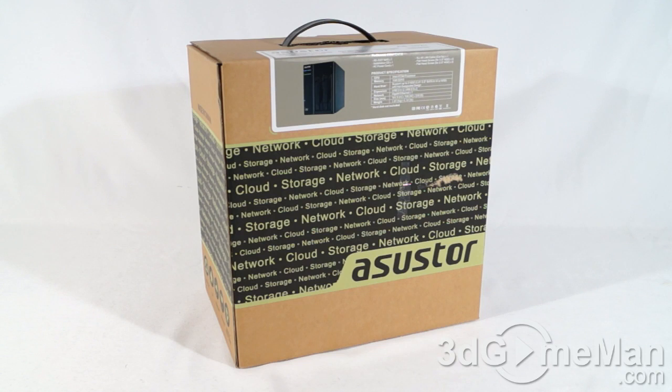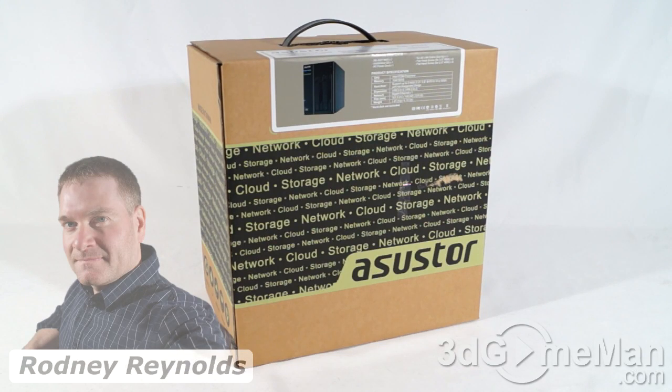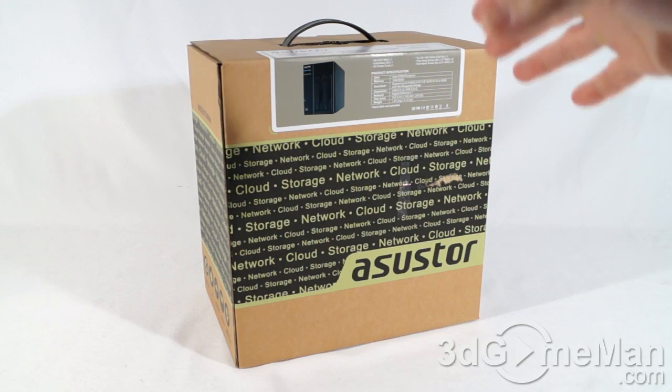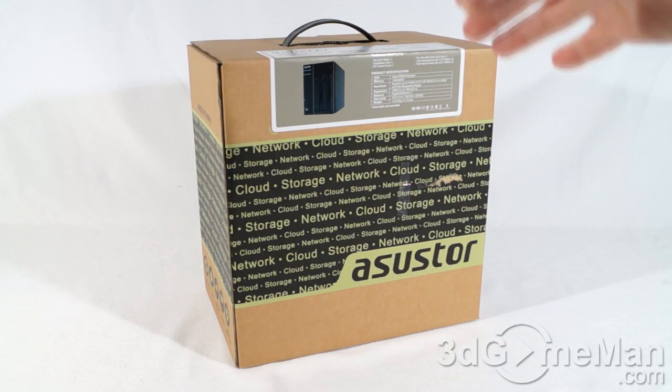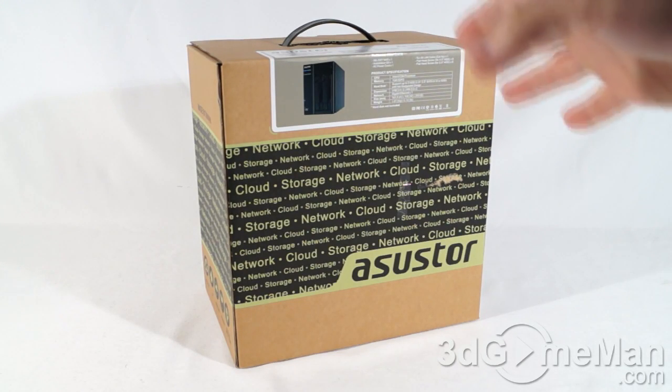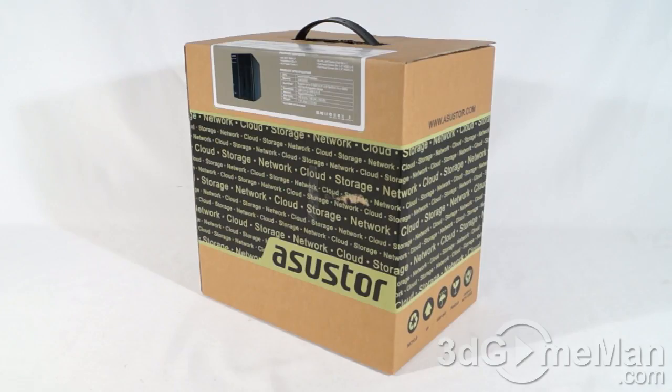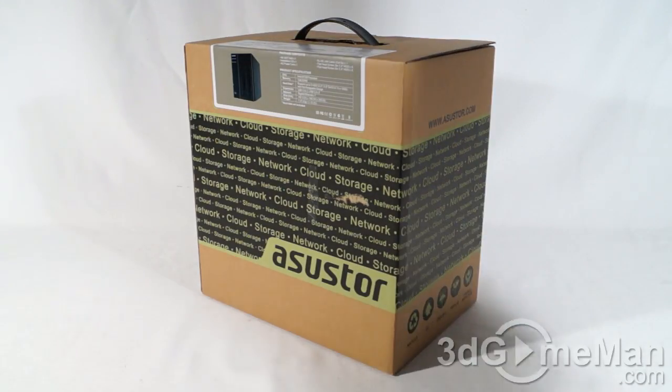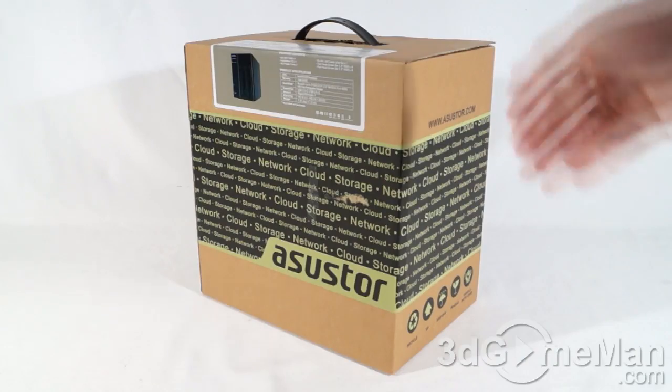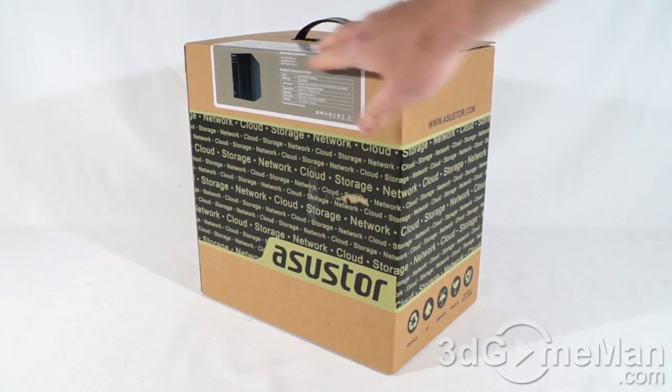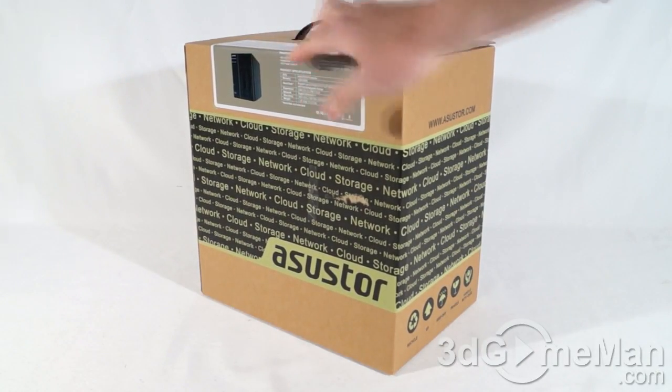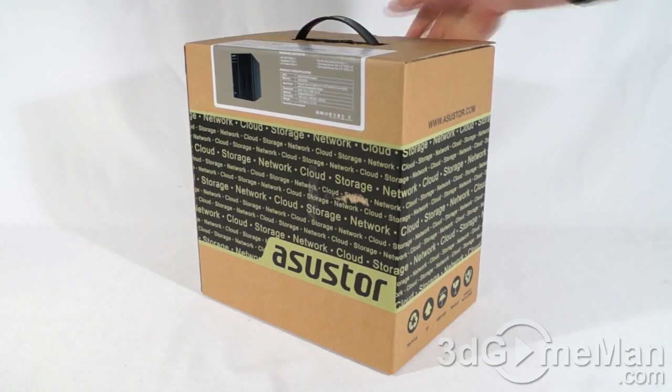Hello again, I'm Rodney Reynolds from 3dgameman.com and welcome to another video review. Today I'm looking at the ASUSTOR AS302T Multimedia Network Attached Storage Server. A fairly plain looking box with their logo on it and some information about the product along with the picture. There's a convenient carry handle at the top.